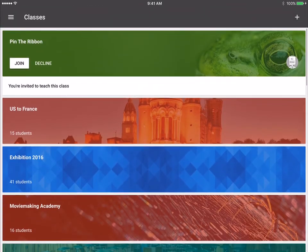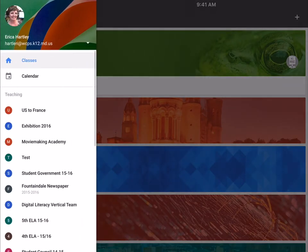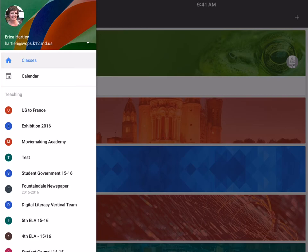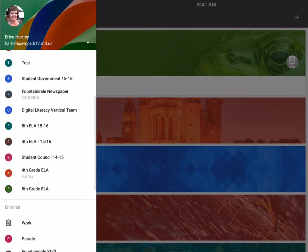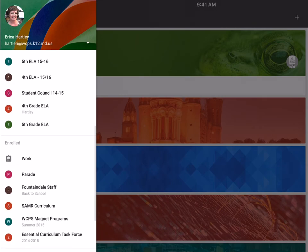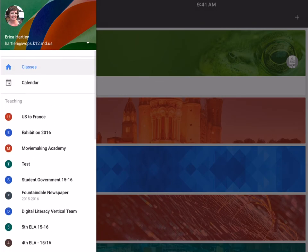If you click on the three little lines in the top left corner, it's going to pull up your sidebar menu, very similar to what you see in the website. In this sidebar, you have access to all of your Google Classrooms and also your calendar.